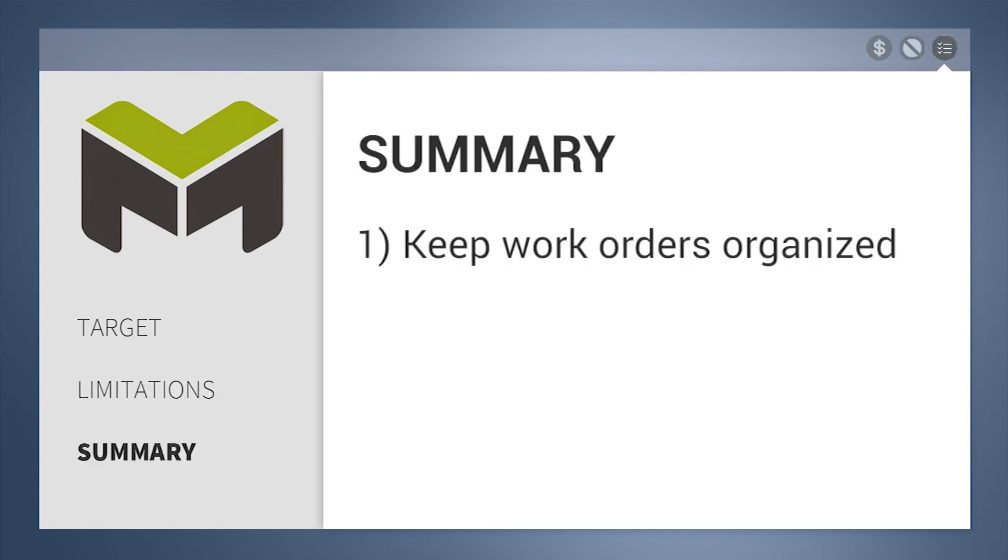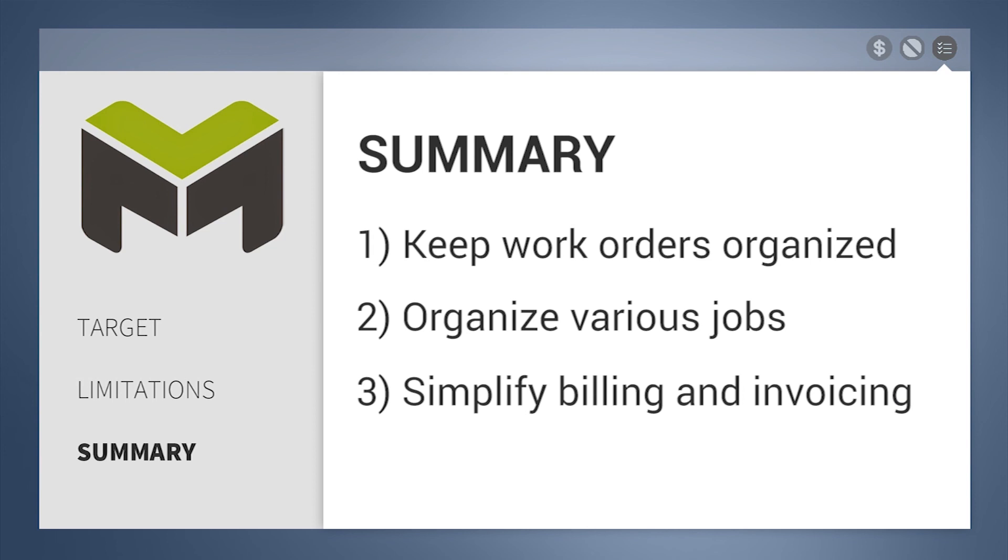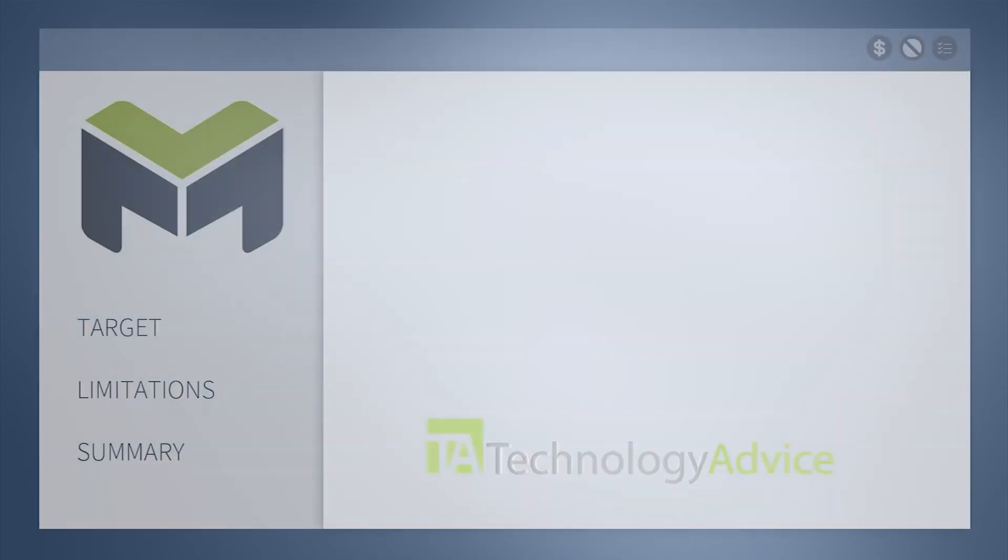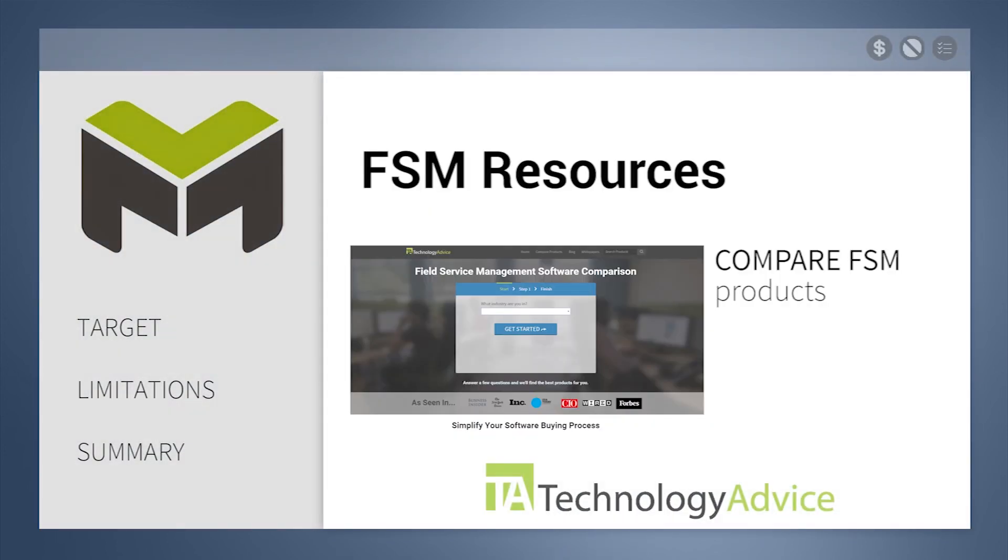In summary, mHelpDesk helps businesses keep work orders organized, organize various jobs, and simplify billing and invoicing. To find out more about mHelpDesk or other field service management software, check out our website, where we can help you find technology that fits the needs of your work. Thank you.